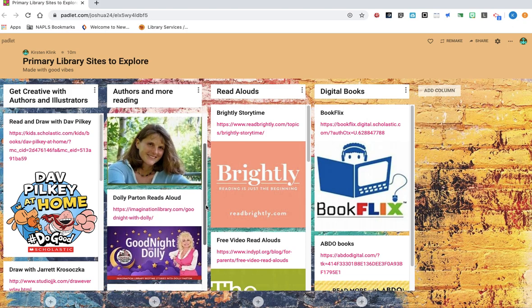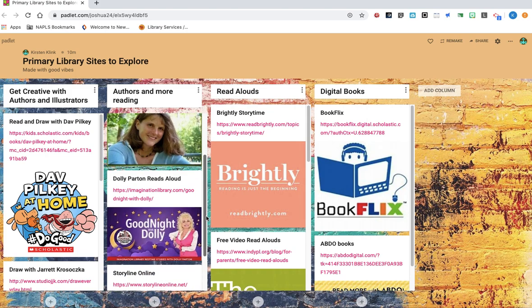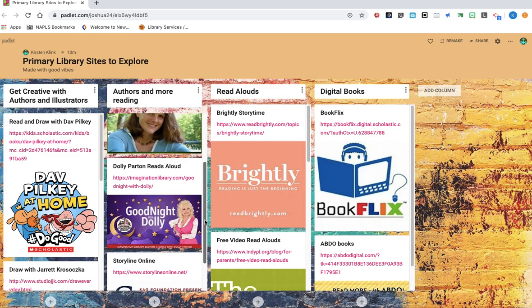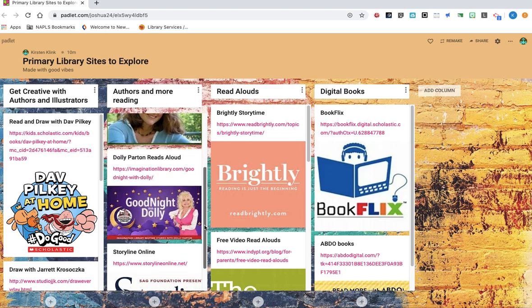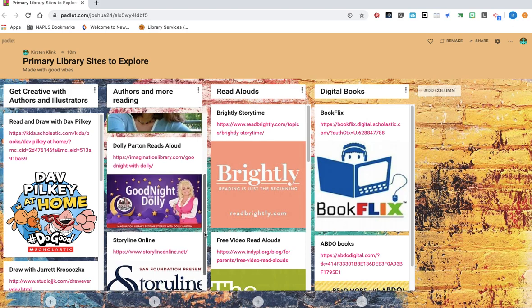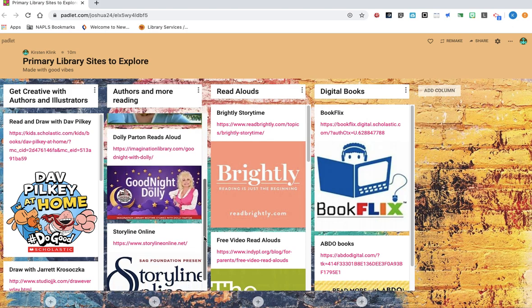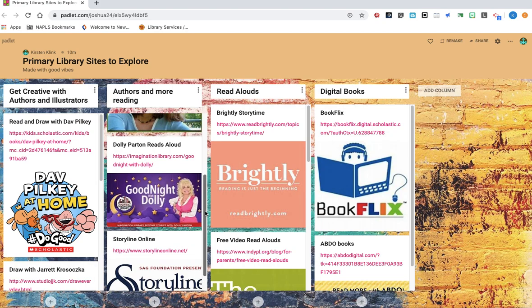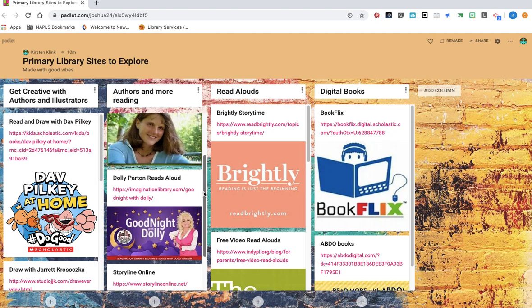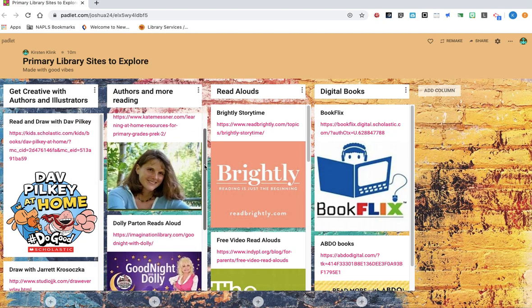Singer-songwriter Dolly Parton is doing a nighttime read-aloud every Thursday evening, and she has selected some fantastic picture books to share. But the videos will be posted on this site. So if you can't watch it on the evening of the event, you can watch it the next day or a different day. And then we've got Storyline Online, which many of you have seen before in your classrooms at school.